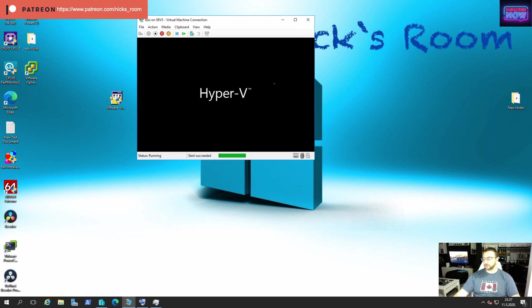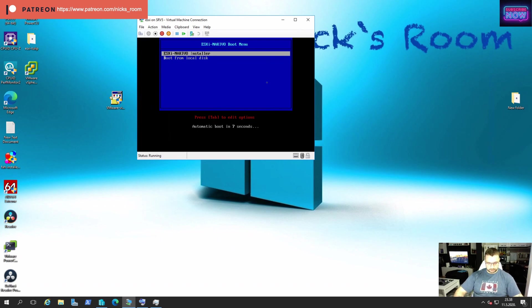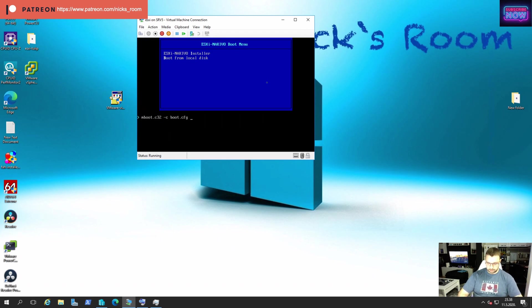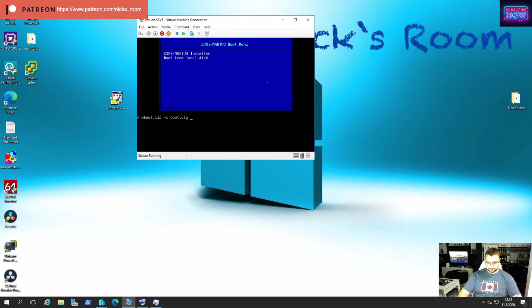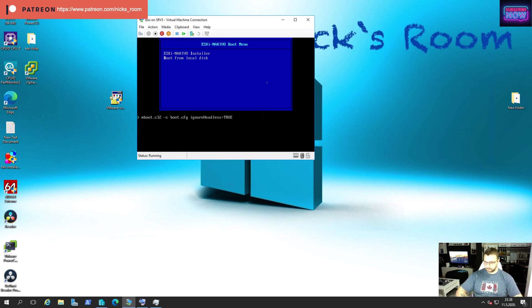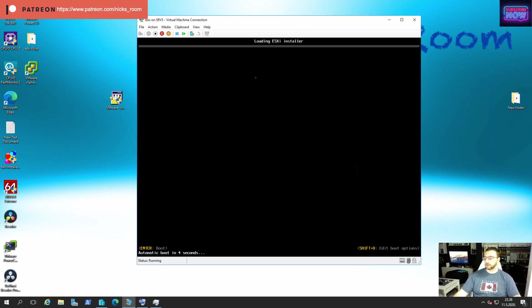We boot up machine. When we come to this screen we hit tab and then we're going to put this command: ignore headless equal true. That's it.